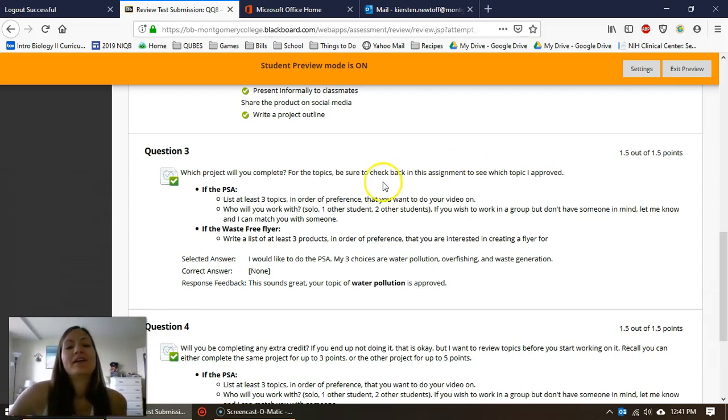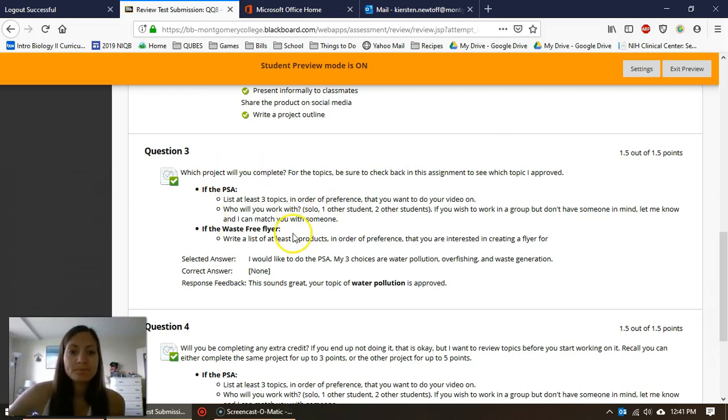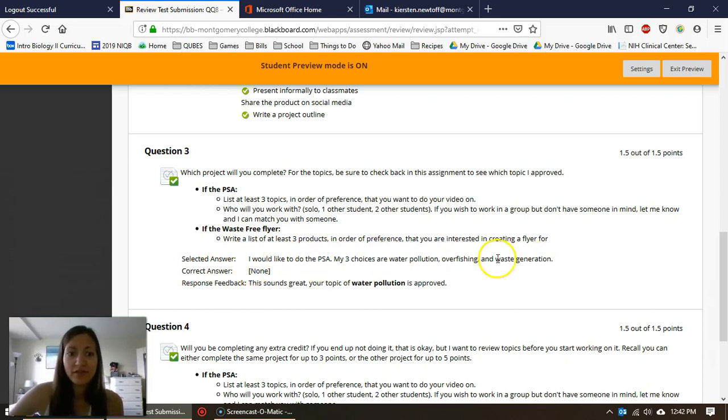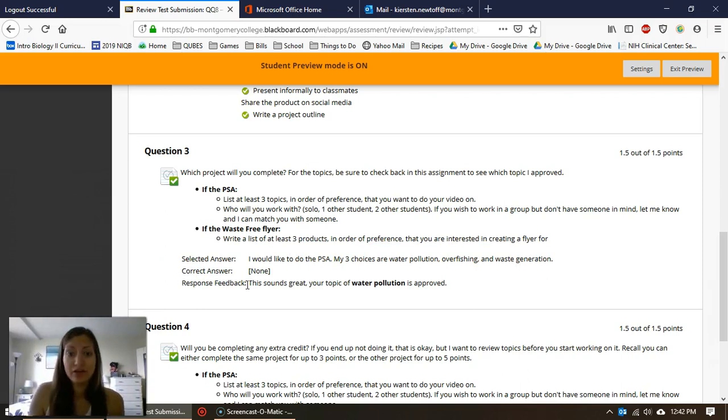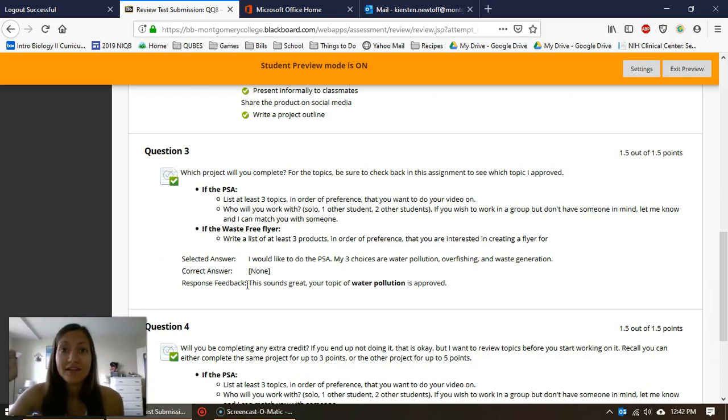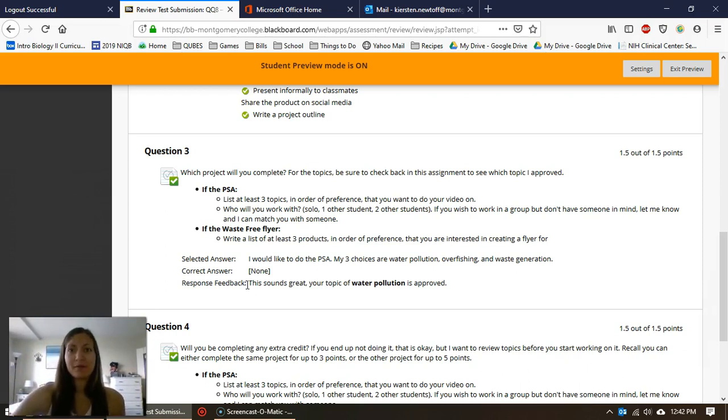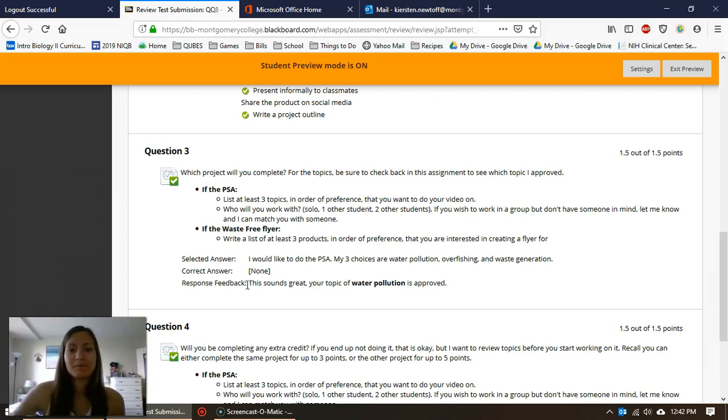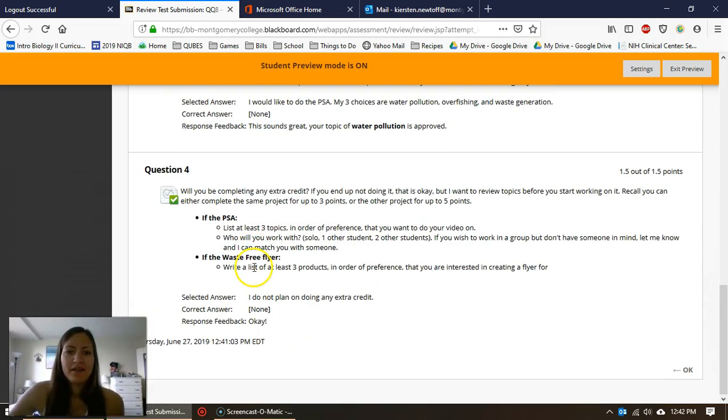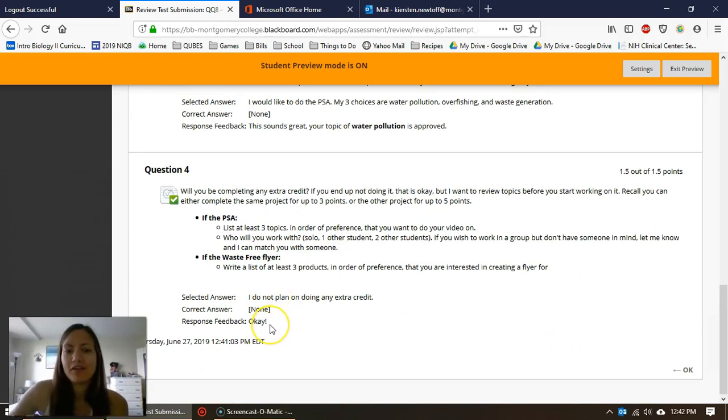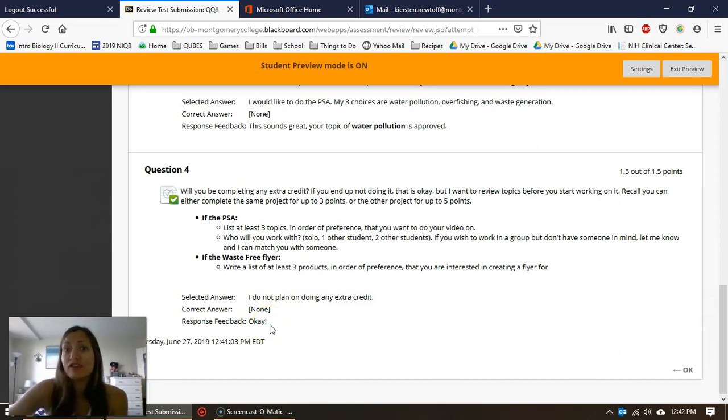So for this one, here's the question. 'Selected Answer' is what you wrote. So in this case, you said 'I want to do this project, here are my choices.' And then here is 'Response Feedback'—here is what I said back to you. I said 'hey, this topic is approved.' So it's really important, at least for this particular Quick Quiz, that you look back, because you're giving me a topic that I had to approve. And then here's another one: 'I don't plan on doing this, okay.' I didn't really need to give you feedback, but I did anyway. I said 'okay' just to let you know that I saw this—I acknowledge what you said.